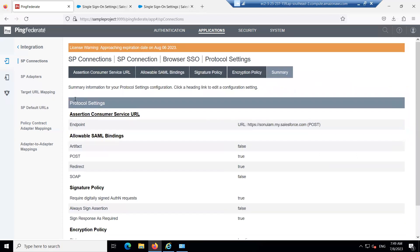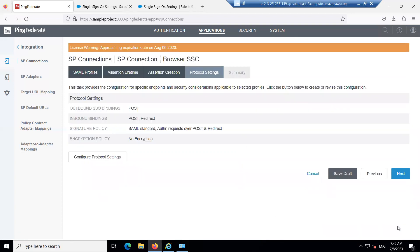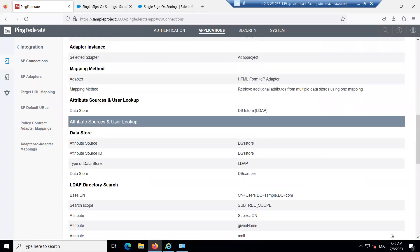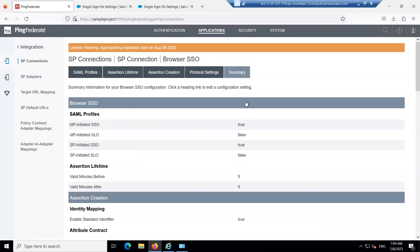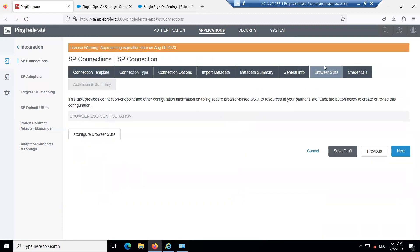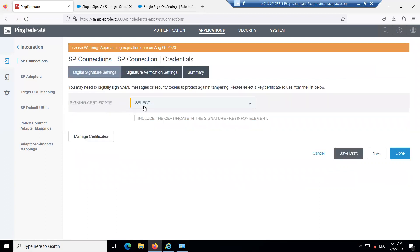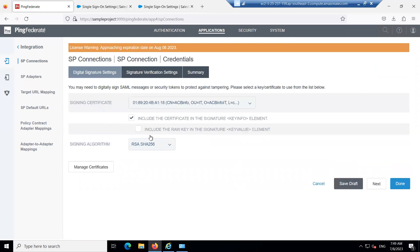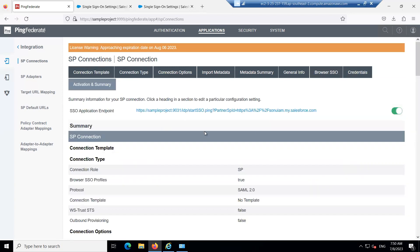Keep reviewing the summary as you complete each setup step. If anything is missing, click on that option to change it immediately. Click Done, then Next, and scroll down. Configure the Credentials — specify the signing certificate, click on it, and click Done. Click Next to proceed to Activation and Summary.